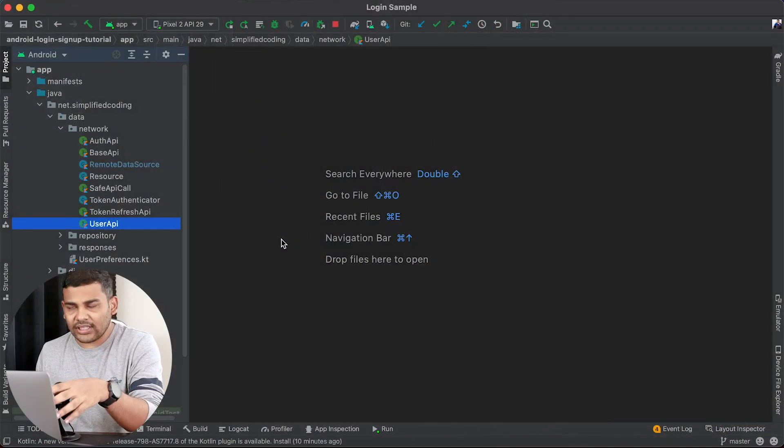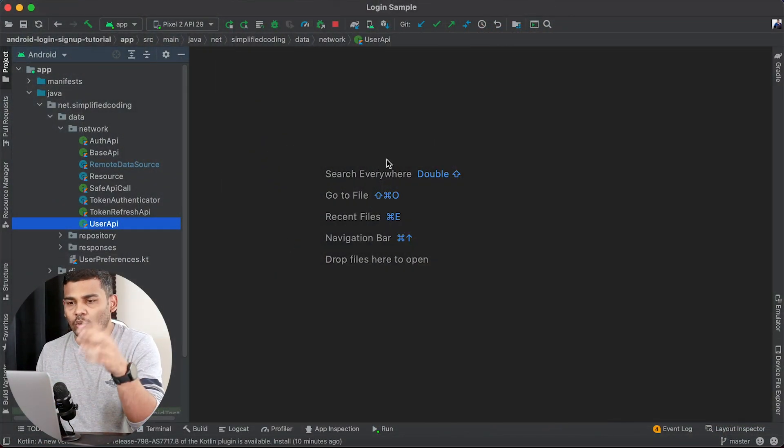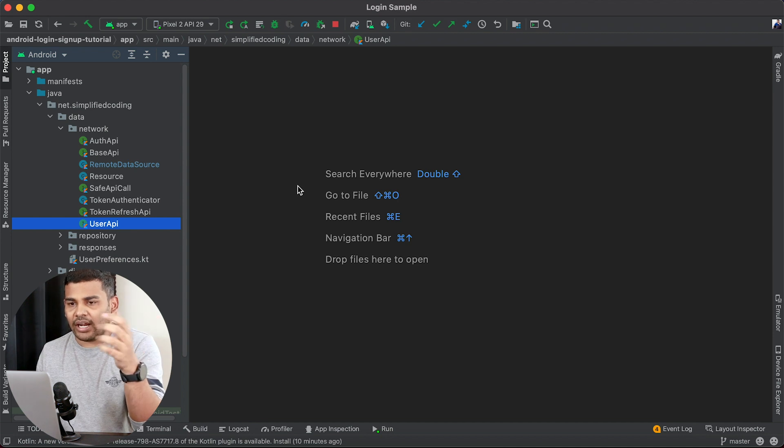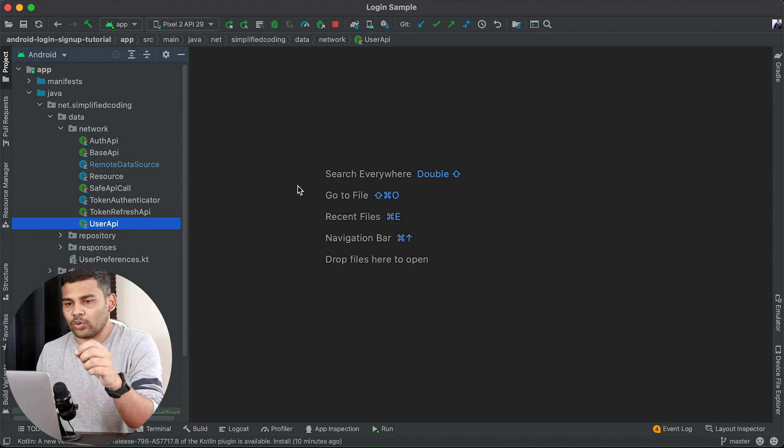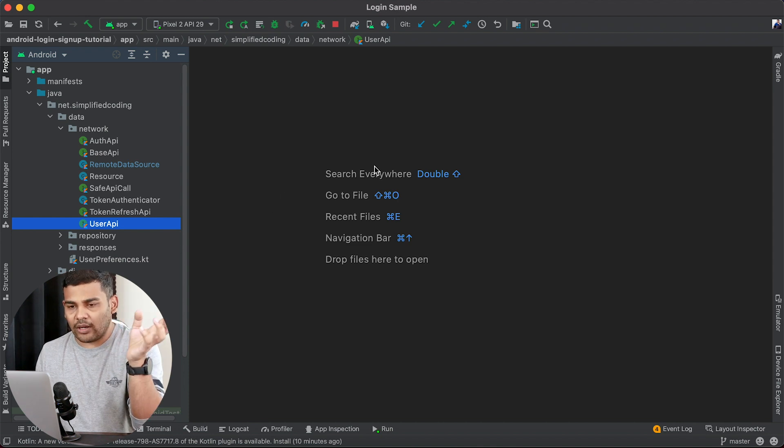For this example I have taken the project that we created in the MVVM tutorial series. If you have not seen the MVVM series yet, I will leave the link here where we created a complete authentication system for Android. I just cloned the repository from Git and I will leave the link of the source code in the description of this video.